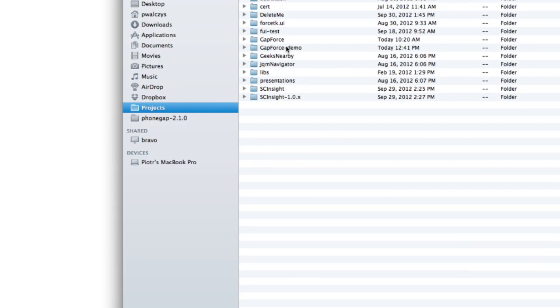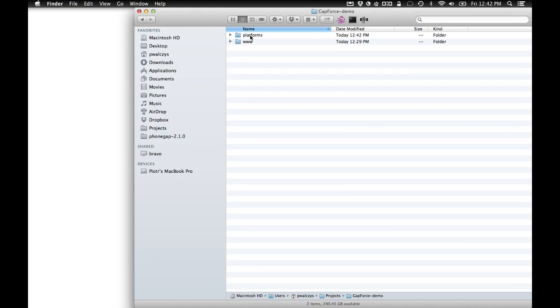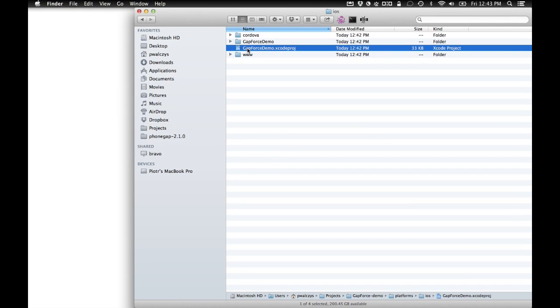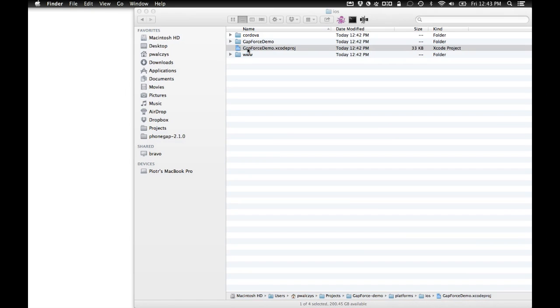And it should have created a new project for us. Here we go. Demo, platforms, iOS, and Xcode project. So let's launch it.